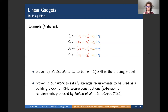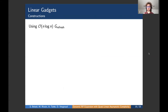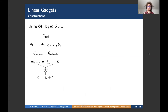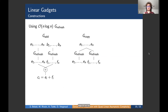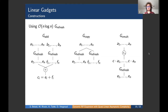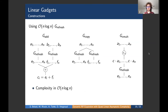Using the refresh gadget, we build three linear gadgets: addition, copy, and multiplication by a constant. For the add gadget, we refresh both input sharings before performing the sharewise addition. For the copy gadget, we produce two fresh copies of the input with two independent refreshes. For the multiplication-by-constant gadget, we multiply the sharing by the constant and then output the result of the refresh gadget. All of these gadgets have complexity O(N log N) and are proven RPE-secure with the maximal amplification order of ⌊(N+1)/2⌋.